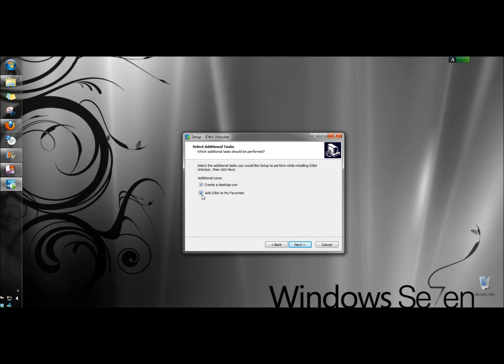I'm going to uncheck 'Add IObit to my favorites' and leave 'Create a desktop icon' checked, then click Next.